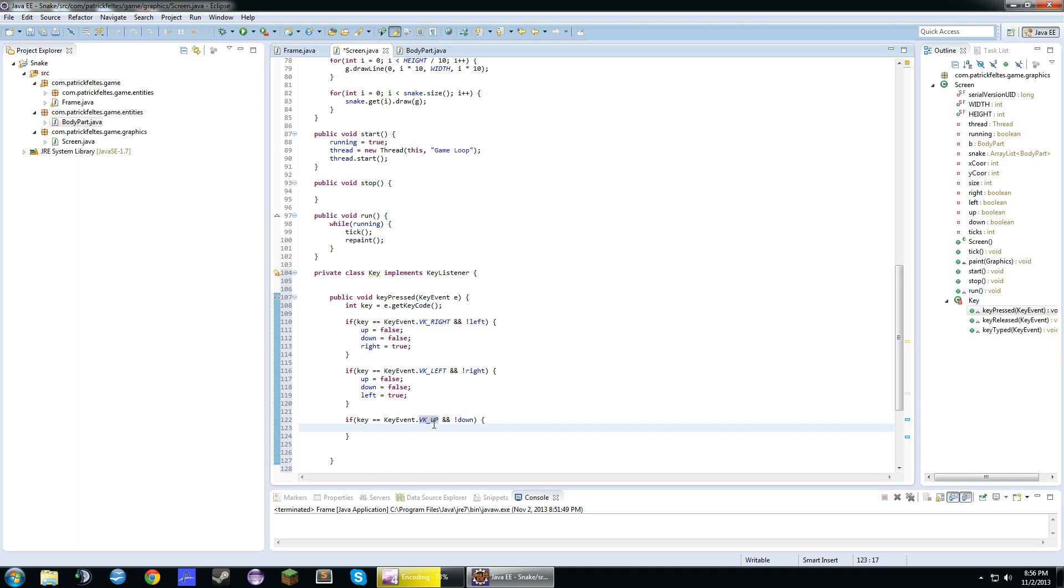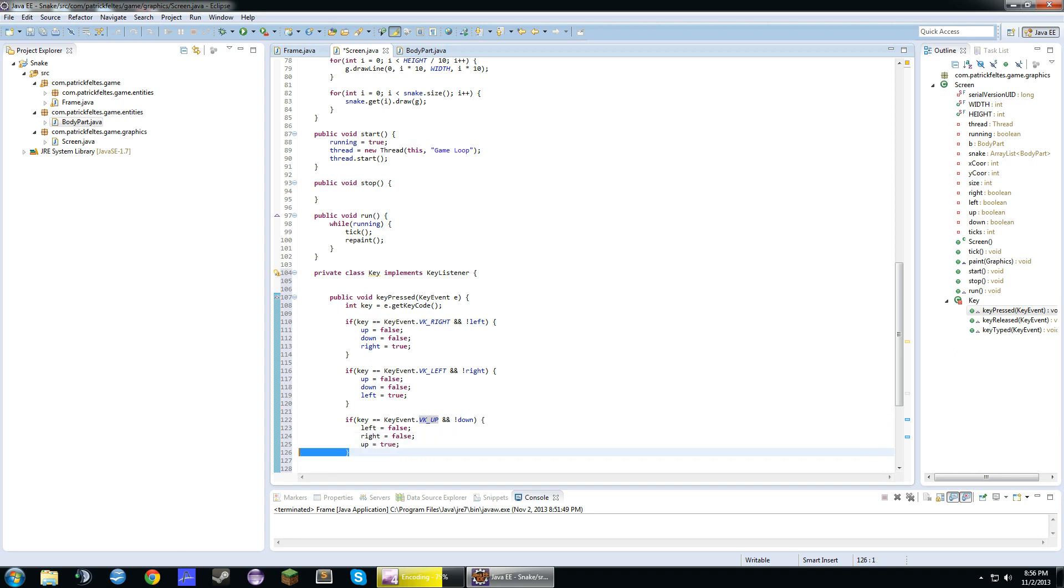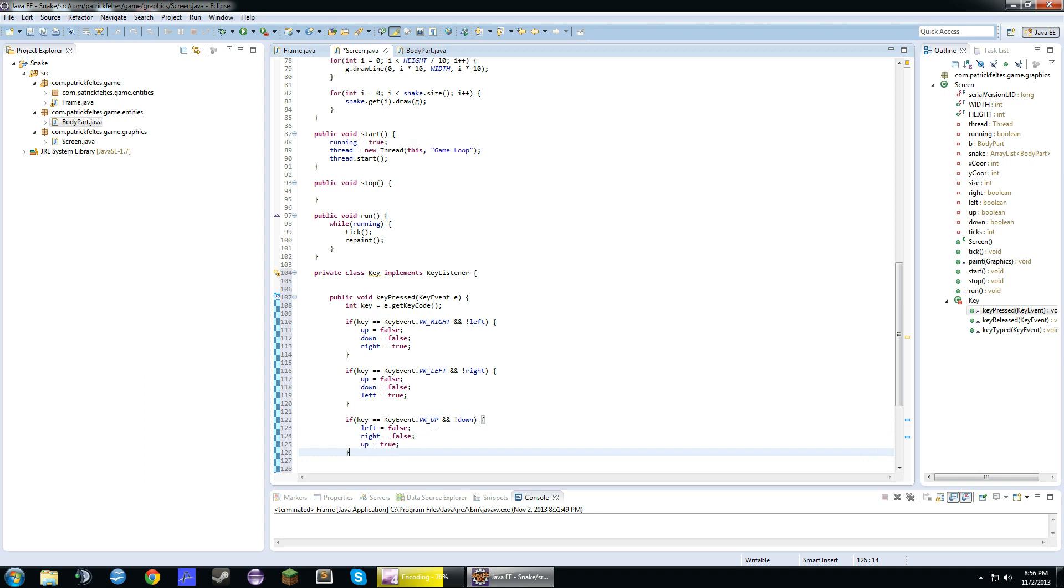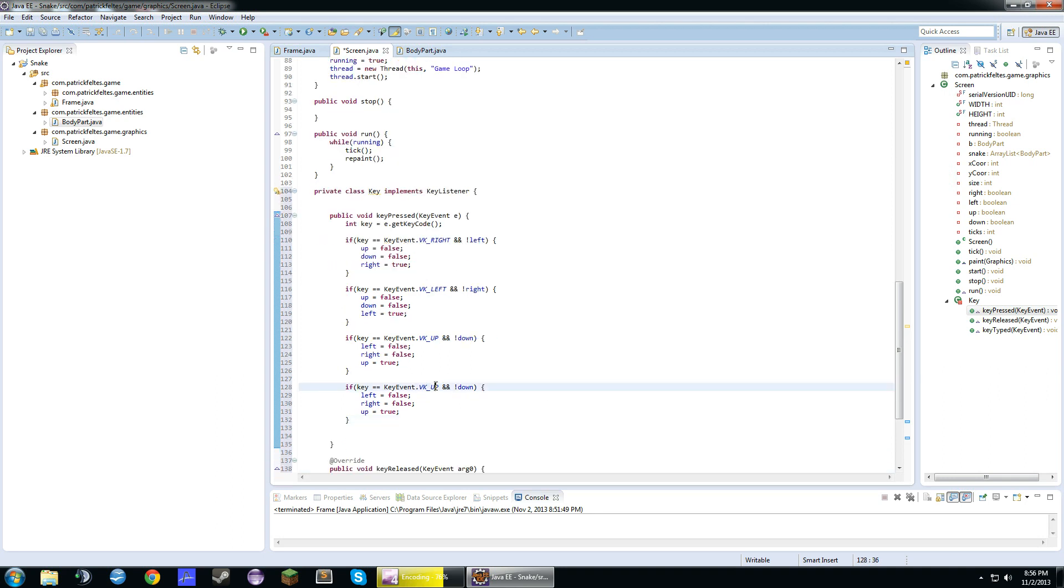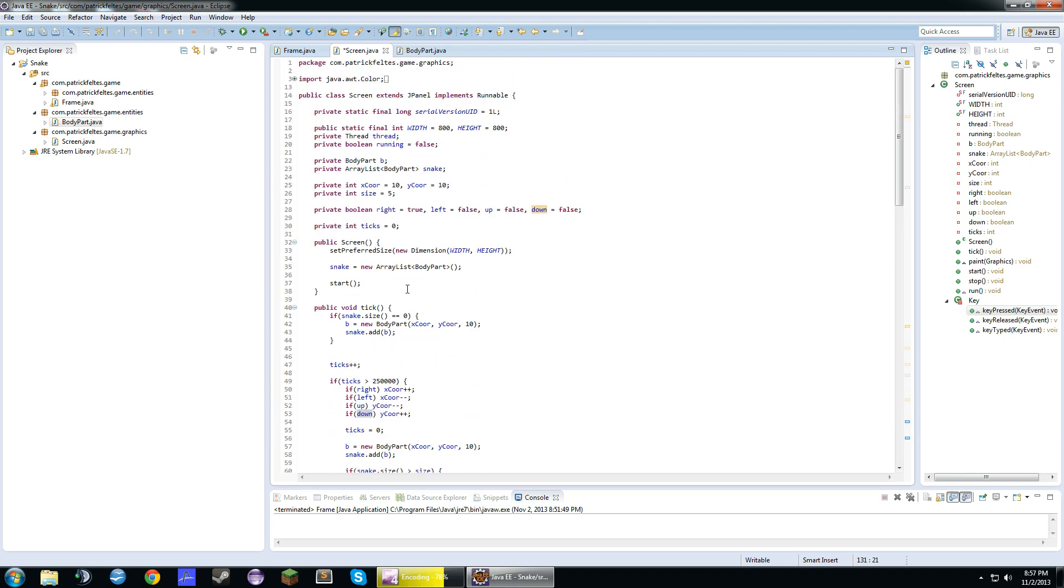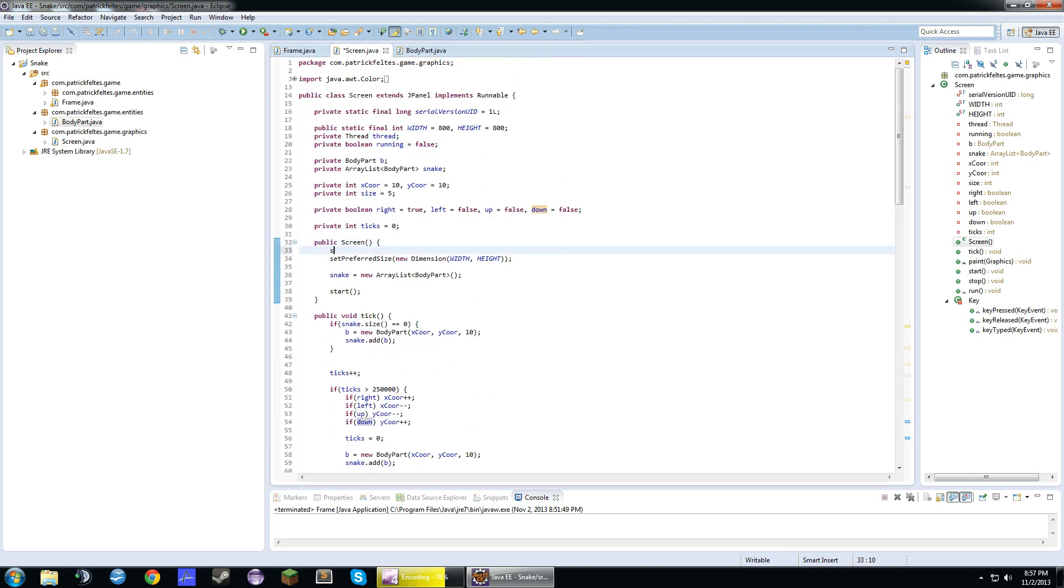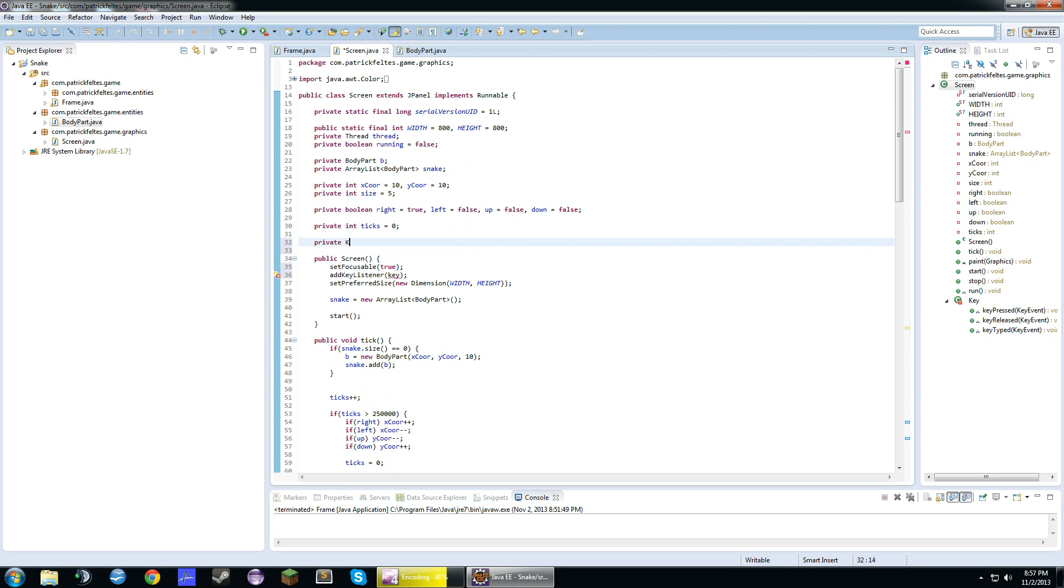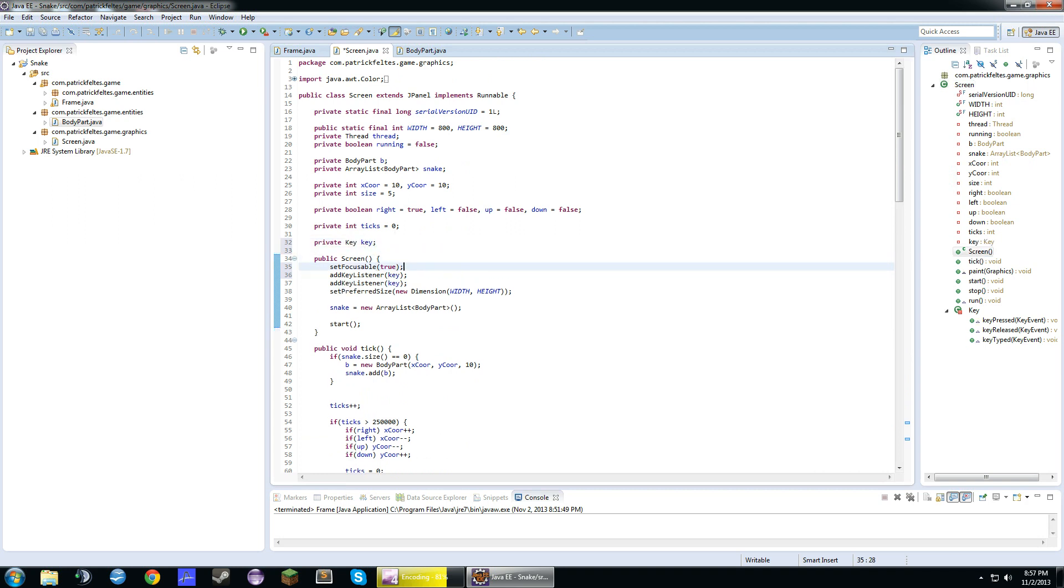It wouldn't make sense. So we'll do left equals false, right equals false, and up equals true. Now we'll copy this too. And we'll change, flip these around, down, up, down. And we'll go back up to the constructor up here, and focusable true, so that way we can actually do this. And we'll add a new key listener key. So we actually need to make a key object key equals new key.